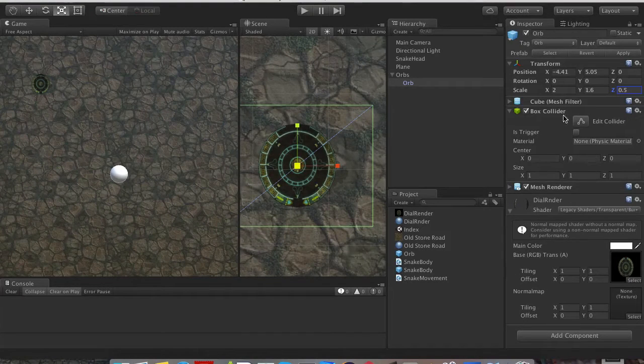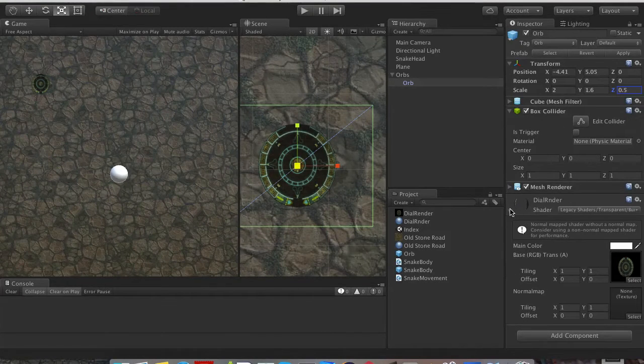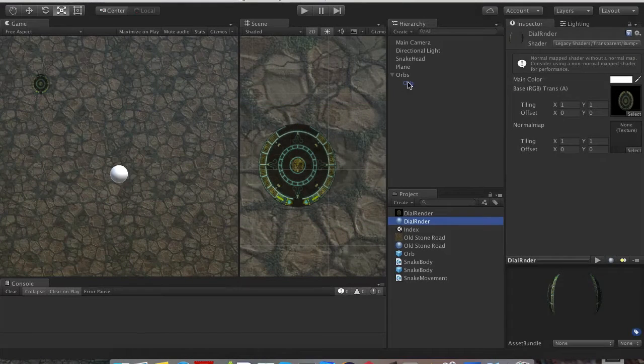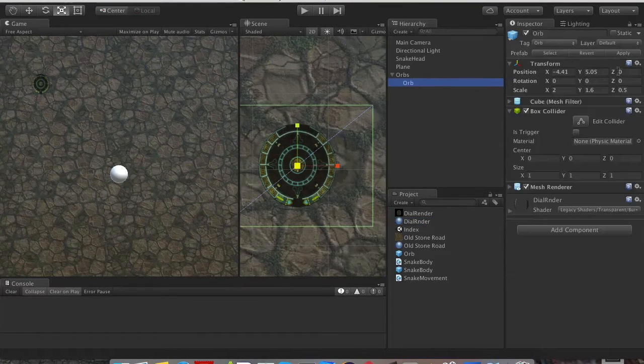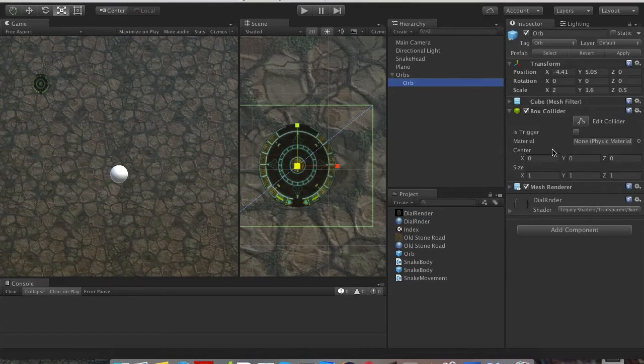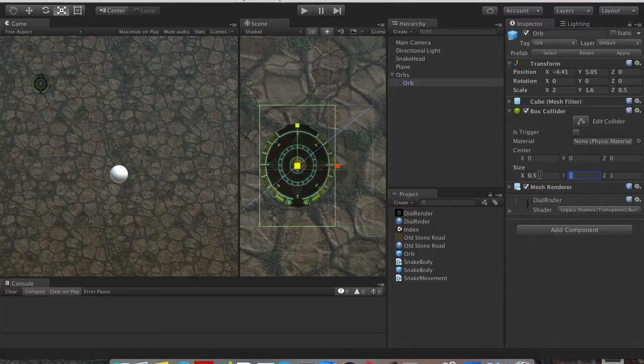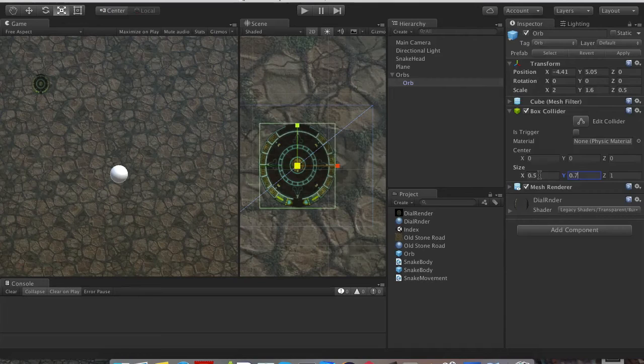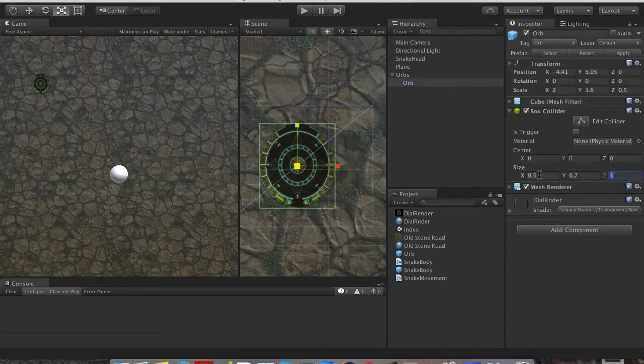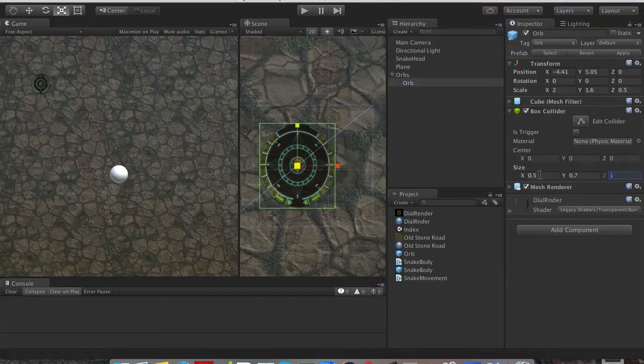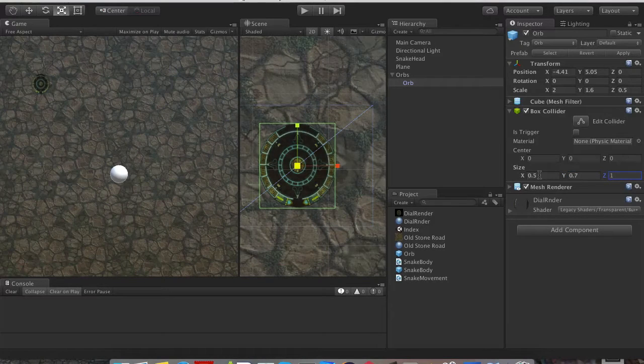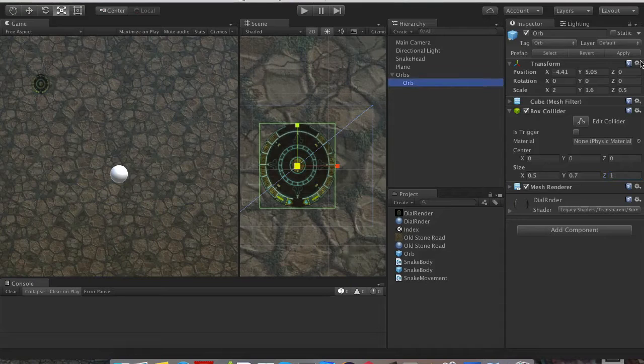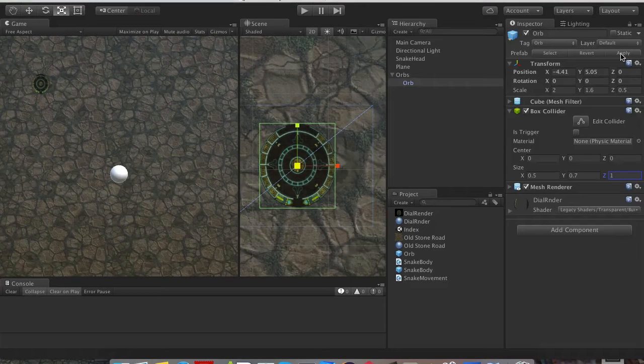Okay, so I think that's about it. Let's add it here. Okay, let's change the box collider to 0.5, 0.5, 0.7. Let's leave this to 1. Okay, let's go ahead and apply it to our prefab.